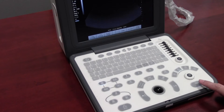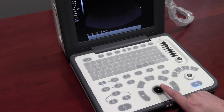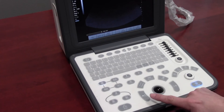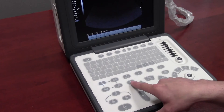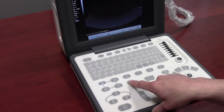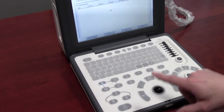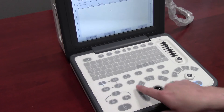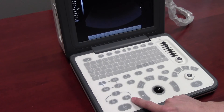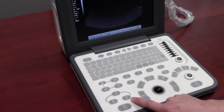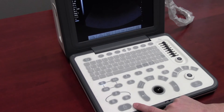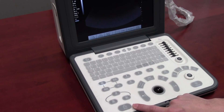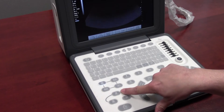Once you have optimized your image, press freeze. You can use the trackball to scroll through the cine loop. You can now take measurements using the trackball and calculations. Press report to view the report of all the calculations that you have taken. Press the save key to save the image, the snap key to take a snapshot, the print key to print from the user interface, or the open key to open up another study.